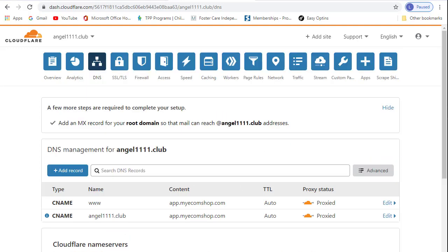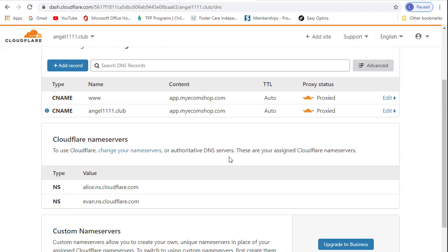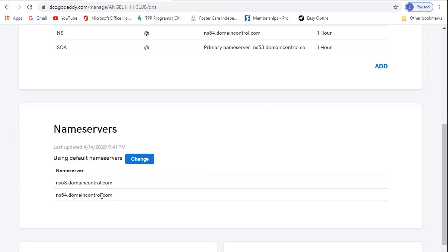Okay, so now we need to change our name servers. To do this, log in to where you purchased your domain, and change the current name servers to the ones Cloudflare provides you. So I'm going to go and change these to the ones that Cloudflare provided for me.